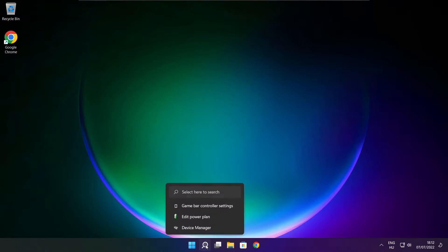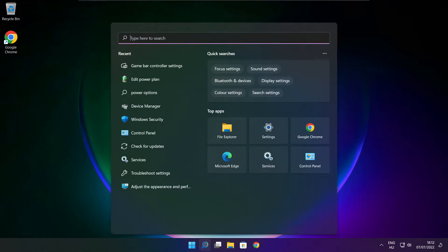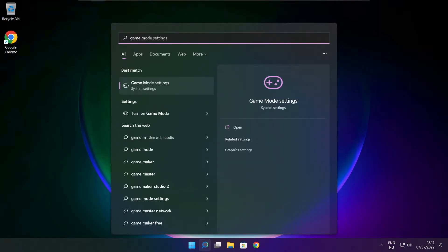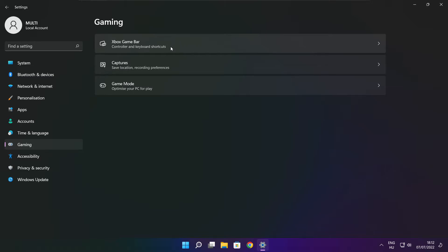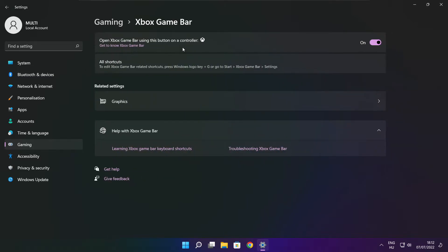Click the search bar and type game mode settings. Enable game mode. Click Gaming and click Xbox Game Bar. Disable Xbox Game Bar. Close window.